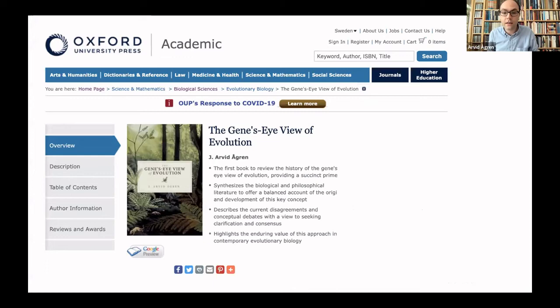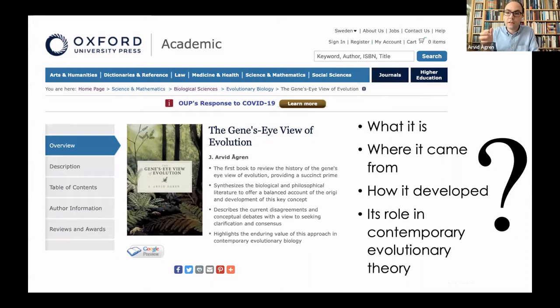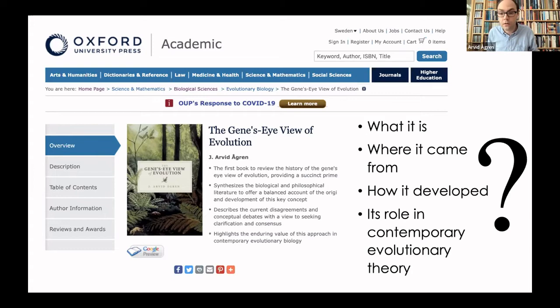In many ways, that exchange set the tone for the debate over the gene's eye view for the next half century, and in many ways that is what this book is about — trying to understand why people continue to disagree over its value and why it continues to attract such strong emotions. It does so by focusing on four central questions: what is it, where did it come from, how did it develop, how did it respond to criticism, and how does it fit in the context of contemporary evolutionary theory.